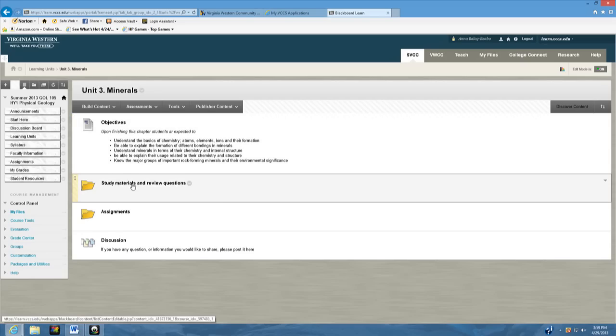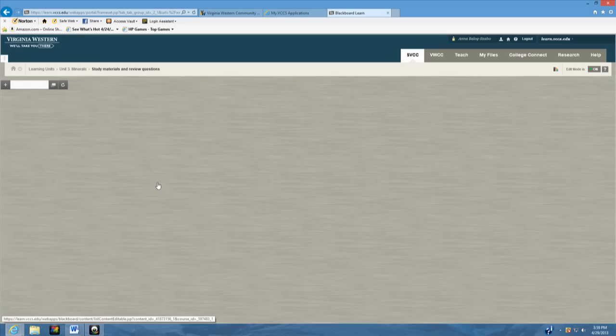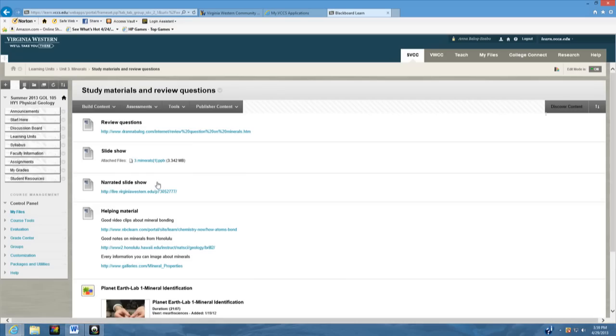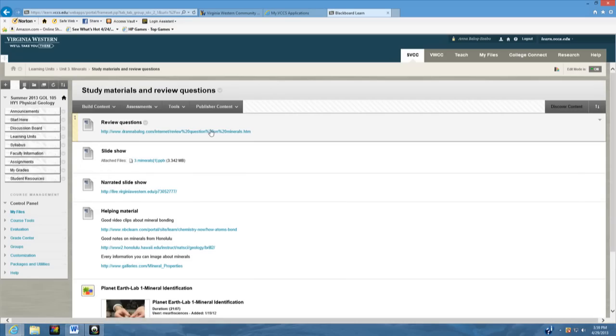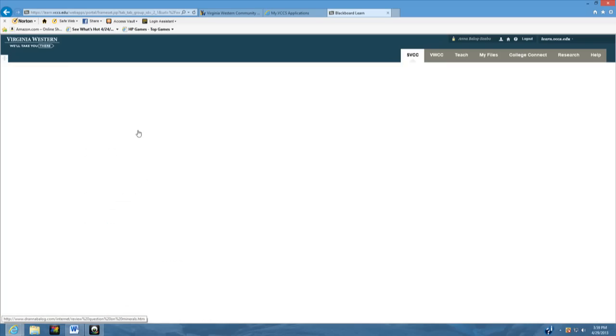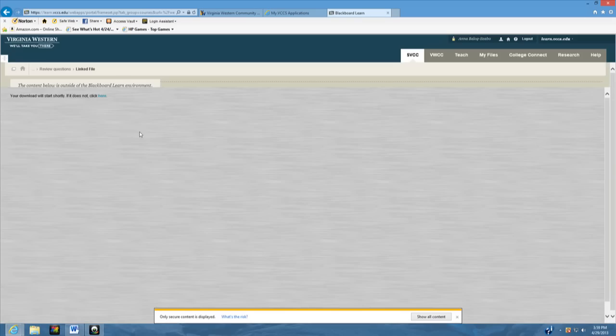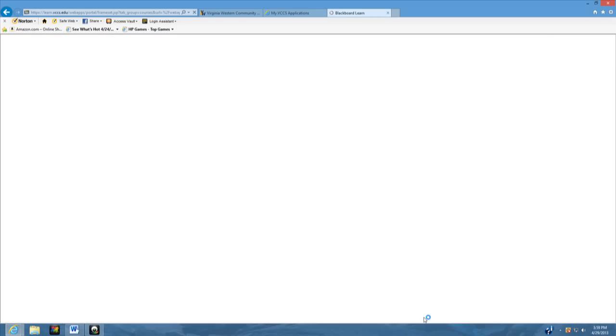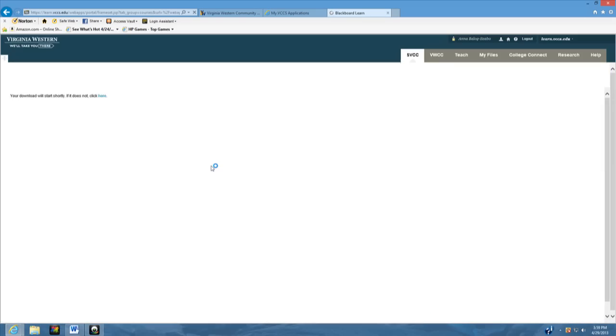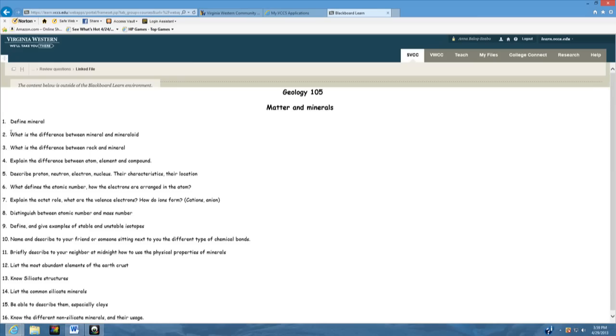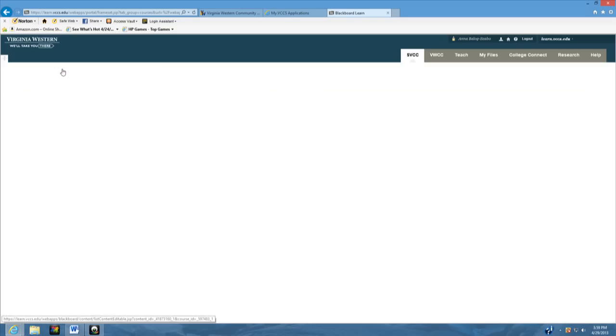The next one is the study materials and review questions. When you click on this you will see the first thing is the review questions. The review questions are just for you to go through and try to answer all of them. If you can answer all of them without using your material, then you're ready to take the test.